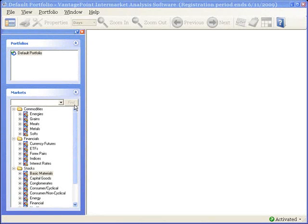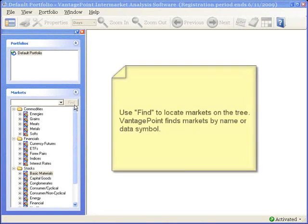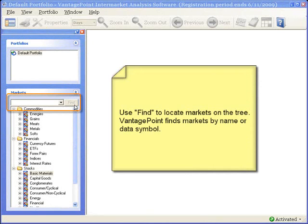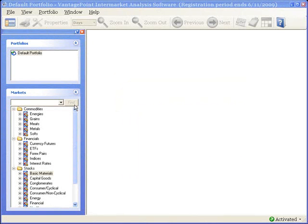I will now show you how to use the Find feature to locate markets on the tree. You can search by the entire market name, part of the market name, the entire data vendor symbol, or just part of the symbol.